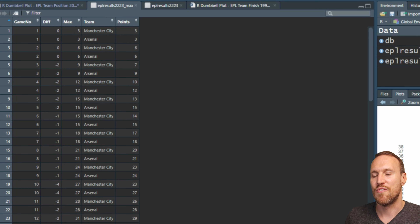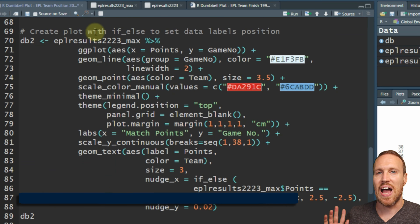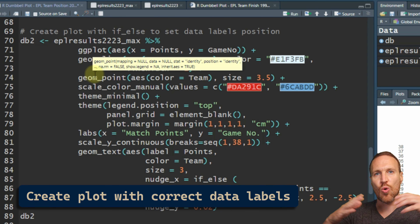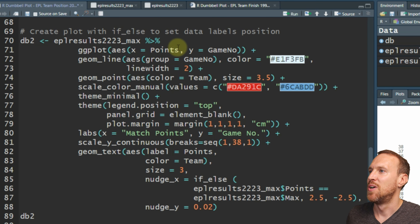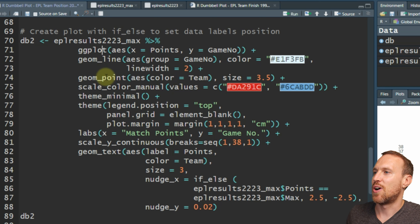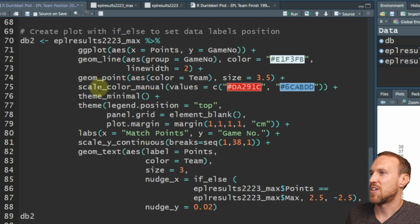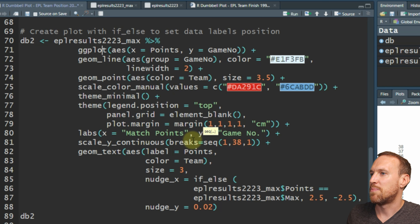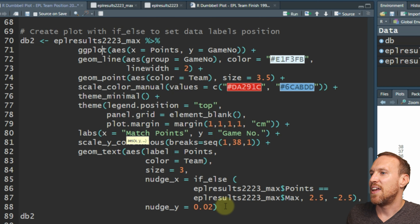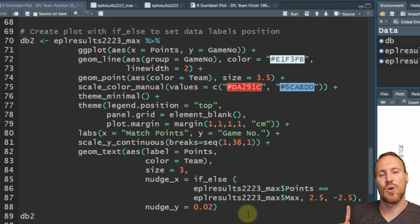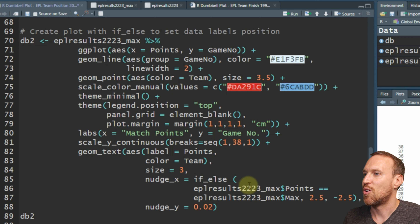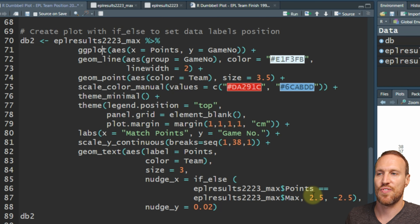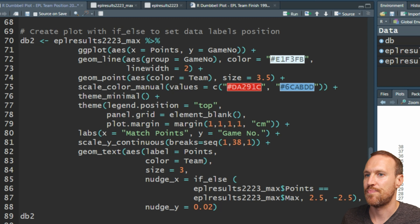Now we combine all those steps - we've got our plot with the x and y axis, our geom_line, geom_points, the scale_color_manual to set colors, theme_minimal, and the y scale_continuous showing 1 to 38. Then for the data labels on both sides: before we had nudge_x = 2.5 which made them all go to the right, but now using if_else we can position them correctly.